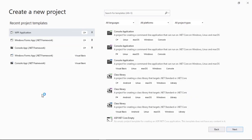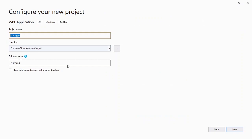Hey everyone, so in this video I am going to show you how to make a web browser in C-Sharp. So open up Visual Studio and select the WPF framework and rename it.